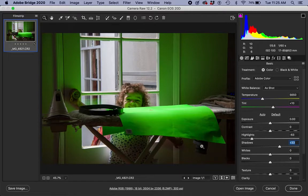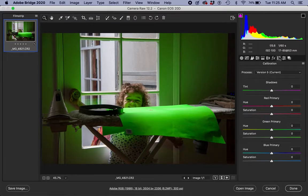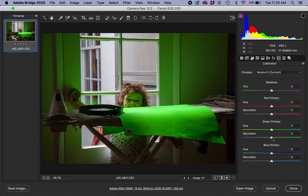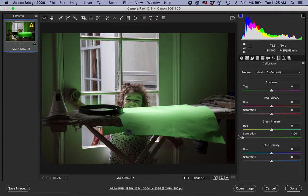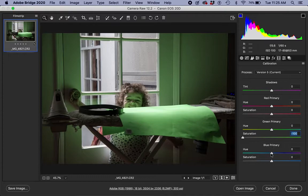For that I would use the calibration panel. The first thing I would do is probably reduce the green saturation almost entirely. And the next thing I would do is maybe move the blue hue a little bit to the left.